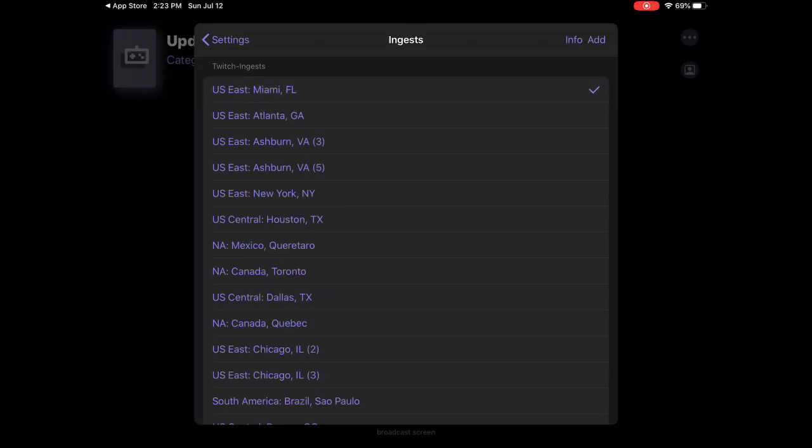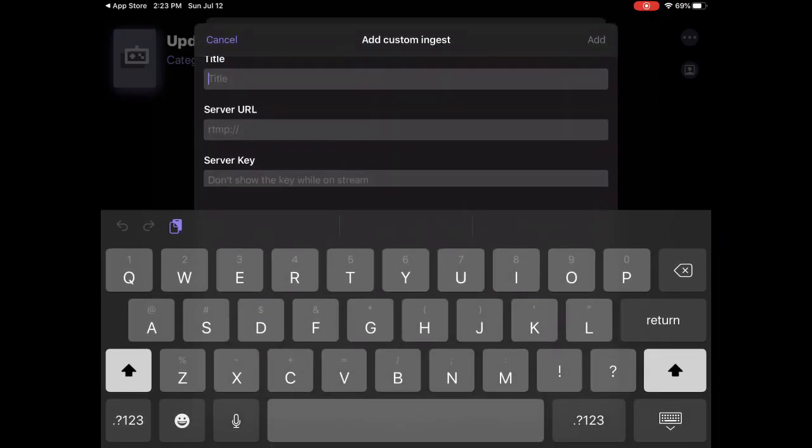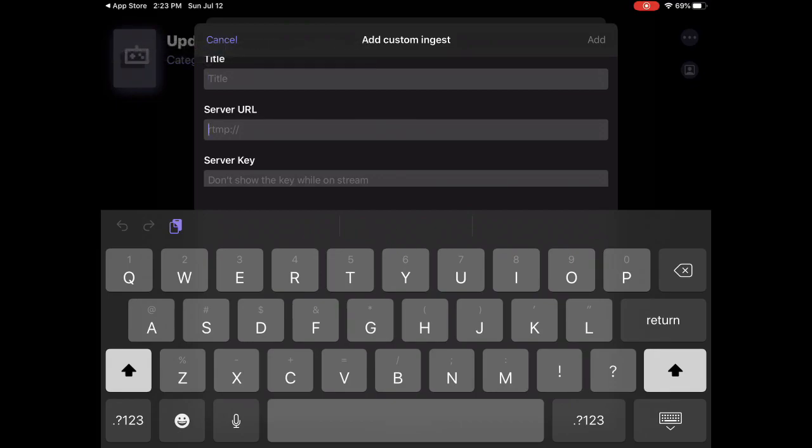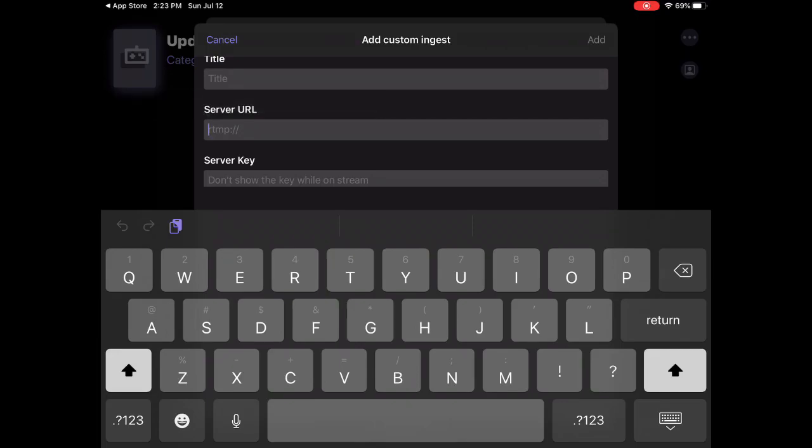Click on add and then you can enter the title of the stream, the server. These things, if you're a streamer you know what these server keys and server URLs are.